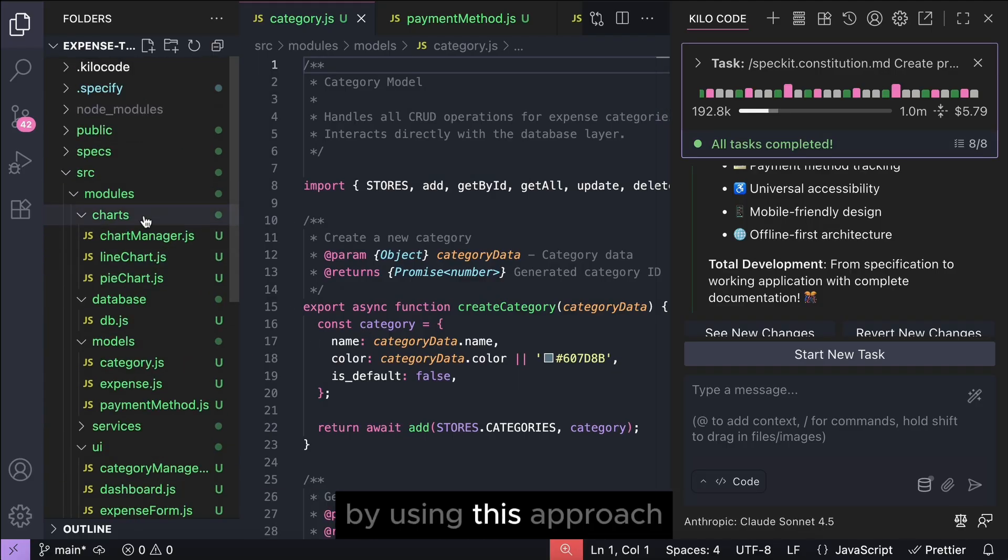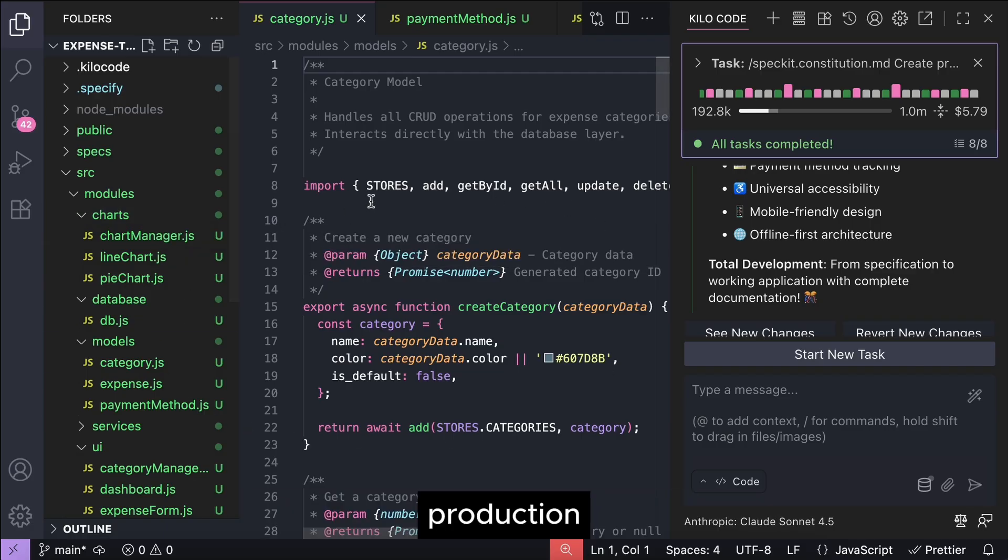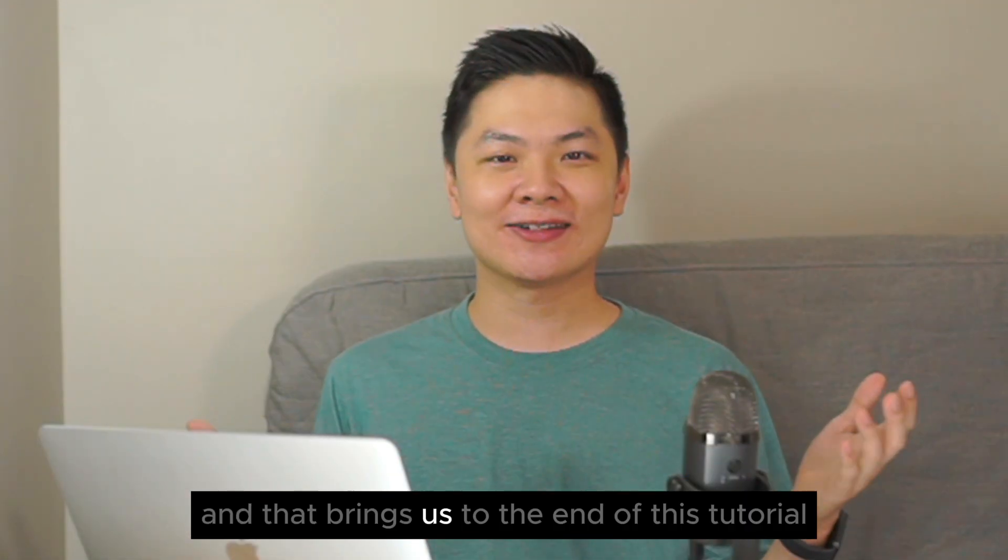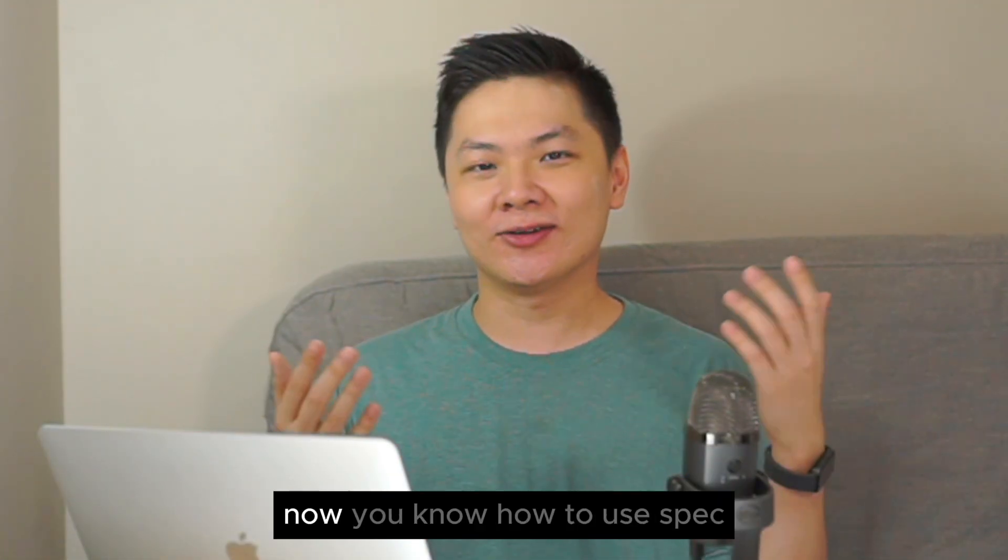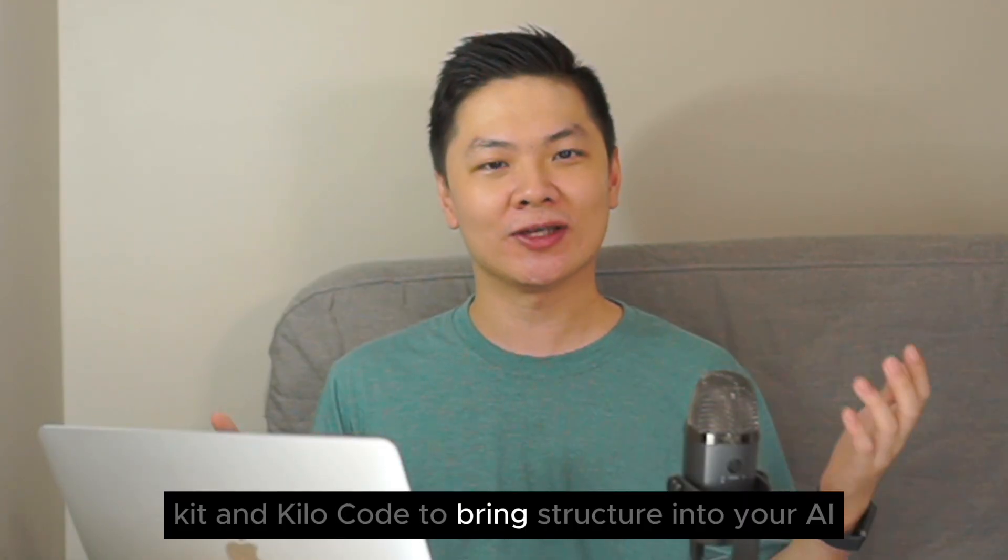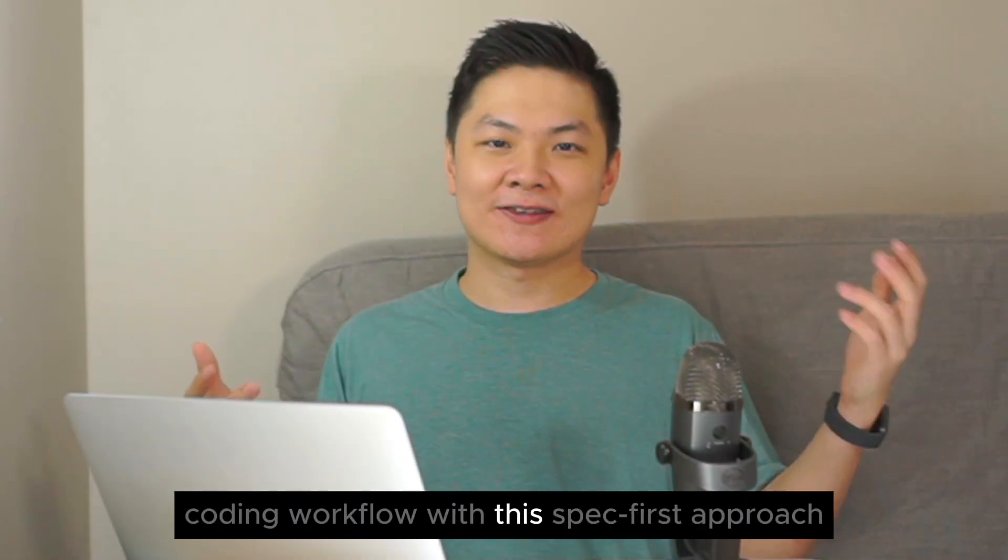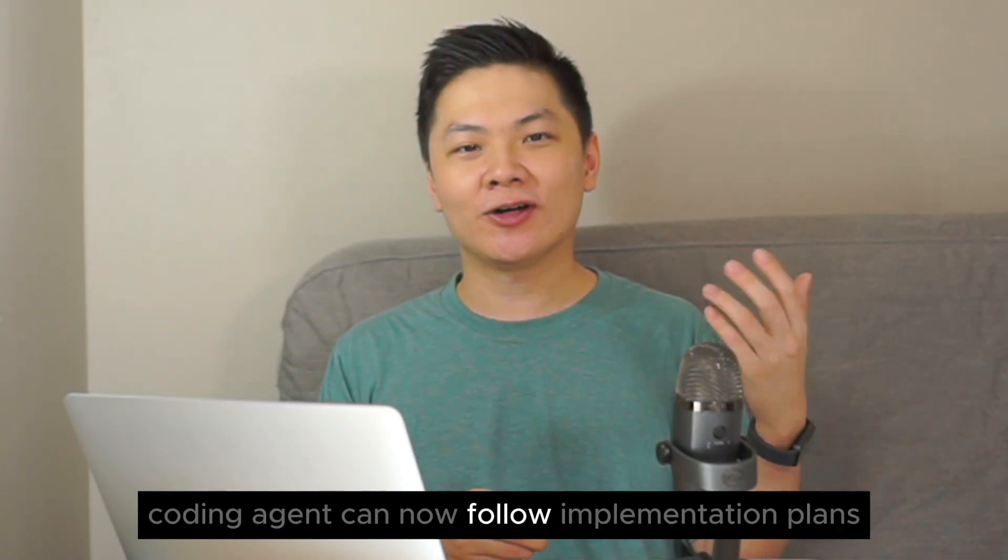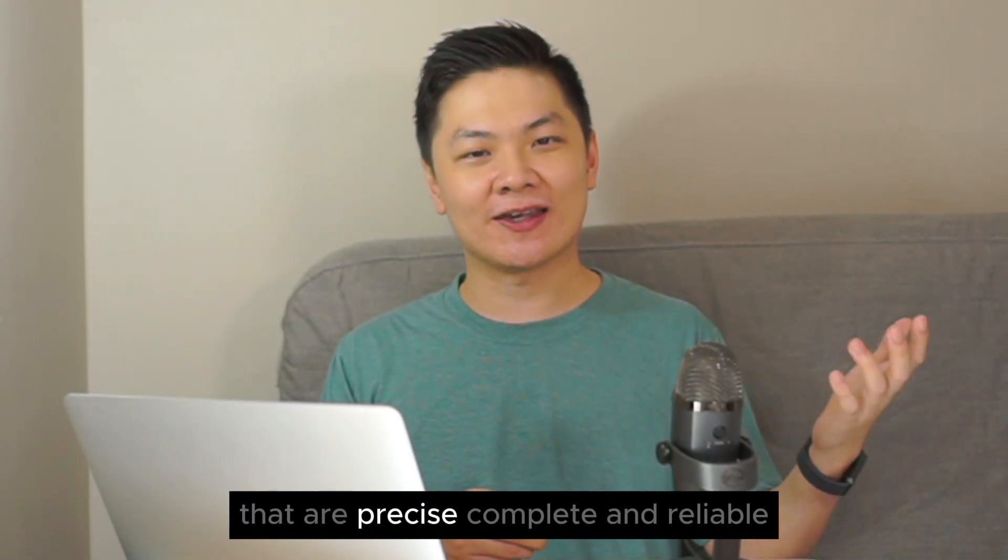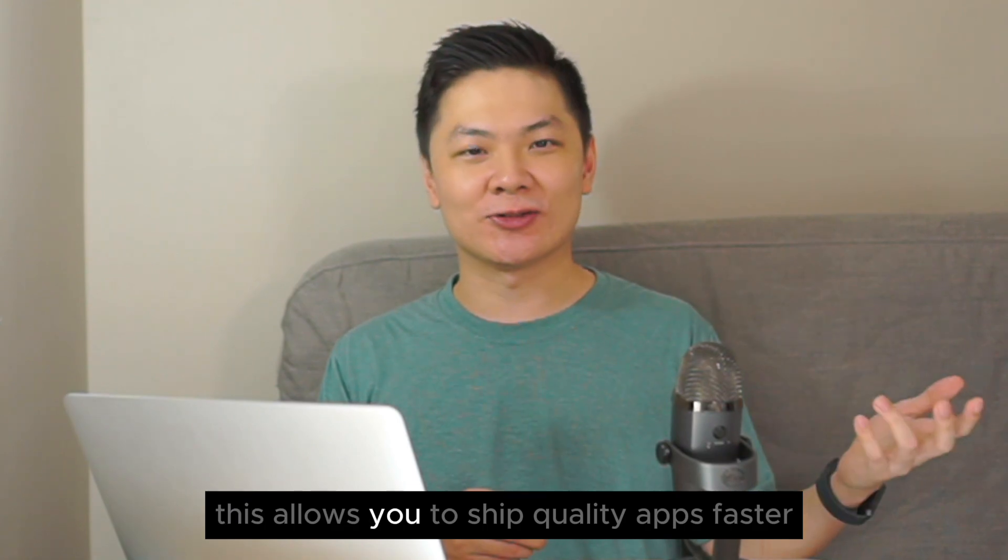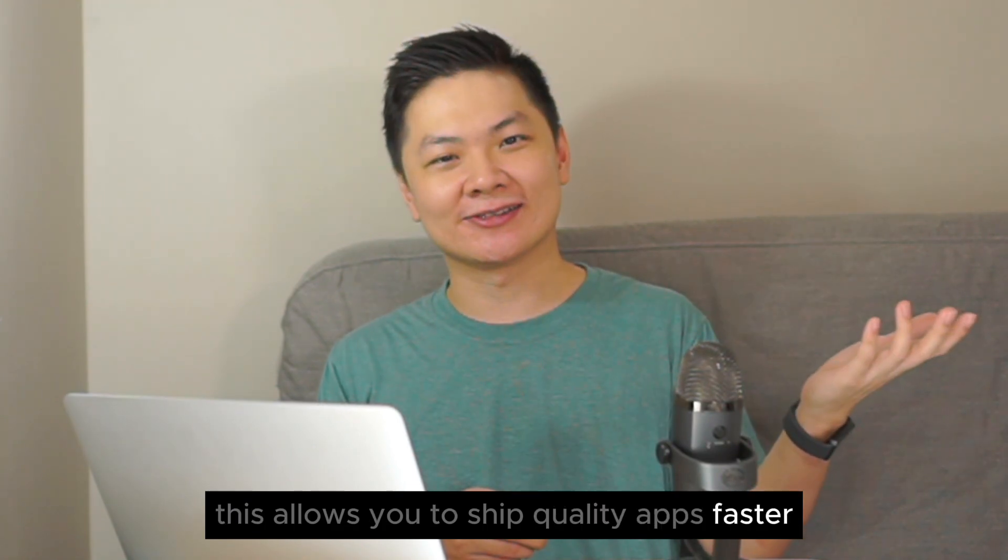By using this approach, the coding agent can generate better production-ready application that's aligned with your vision. And that brings us to the end of this tutorial. Now you know how to use spec kit and killer code to bring structure into your AI coding workflow. With this spec-first approach, the AI coding agent can now follow implementation plans that are precise, complete, and reliable. This allows you to ship quality apps faster.